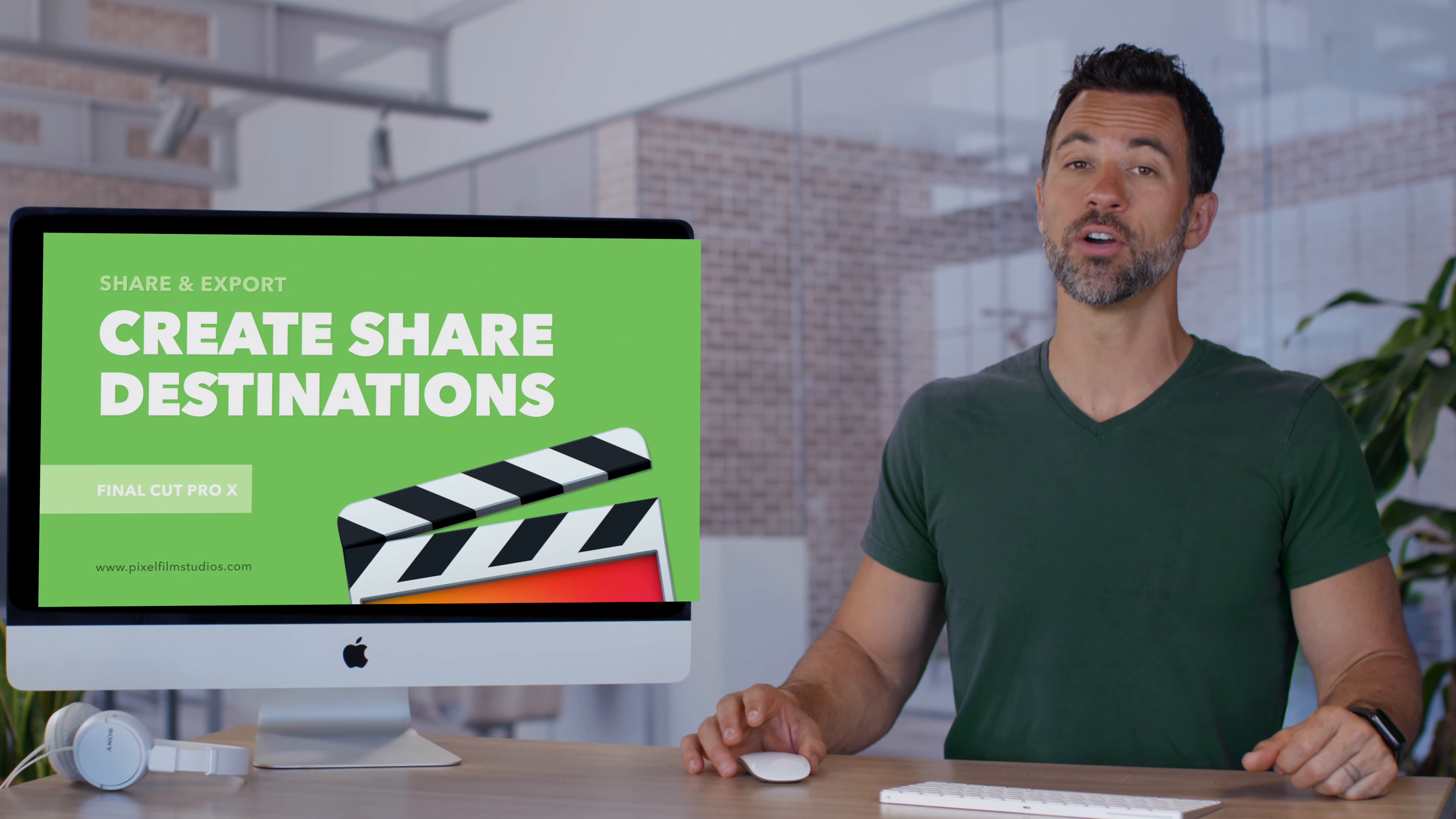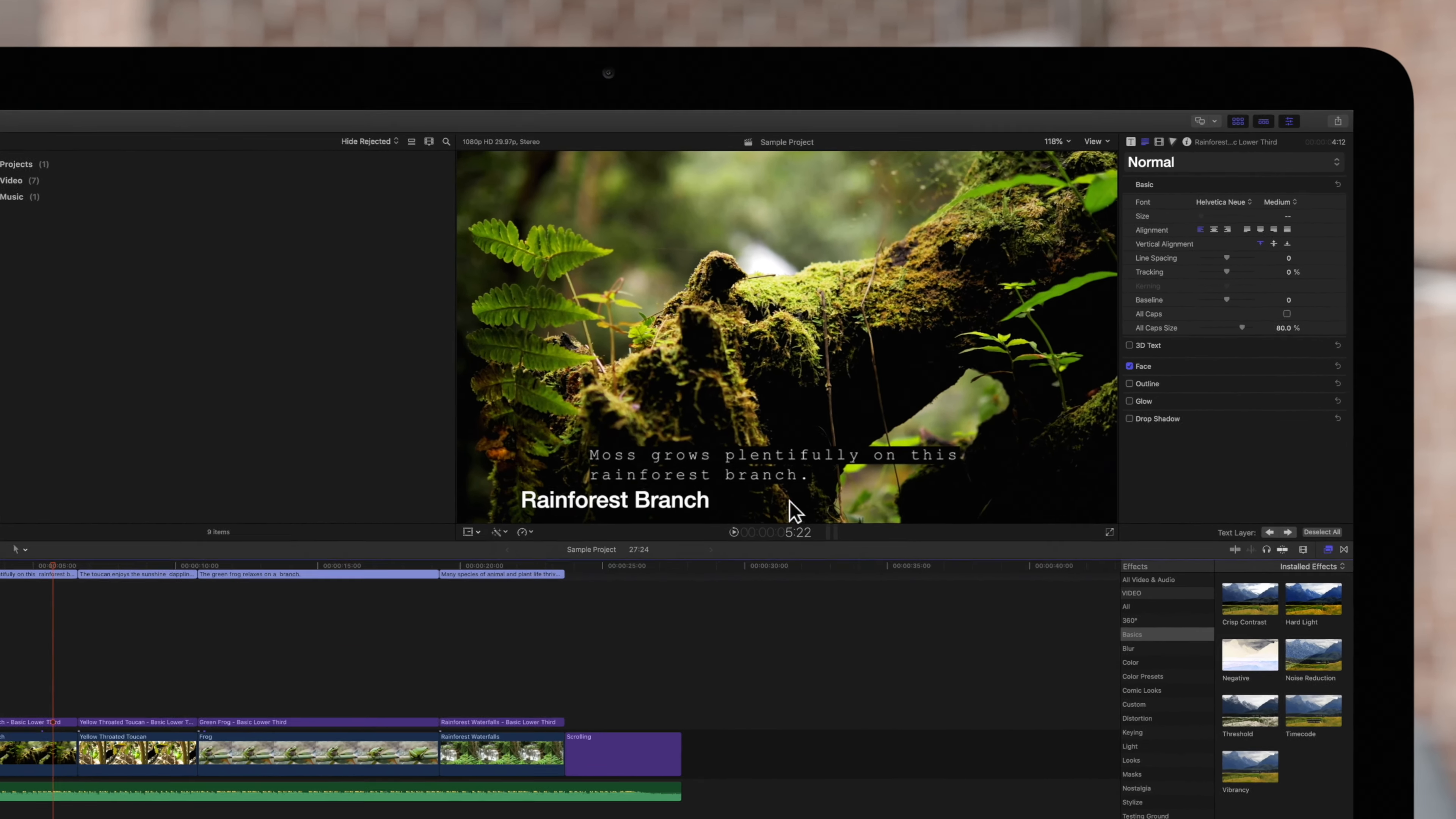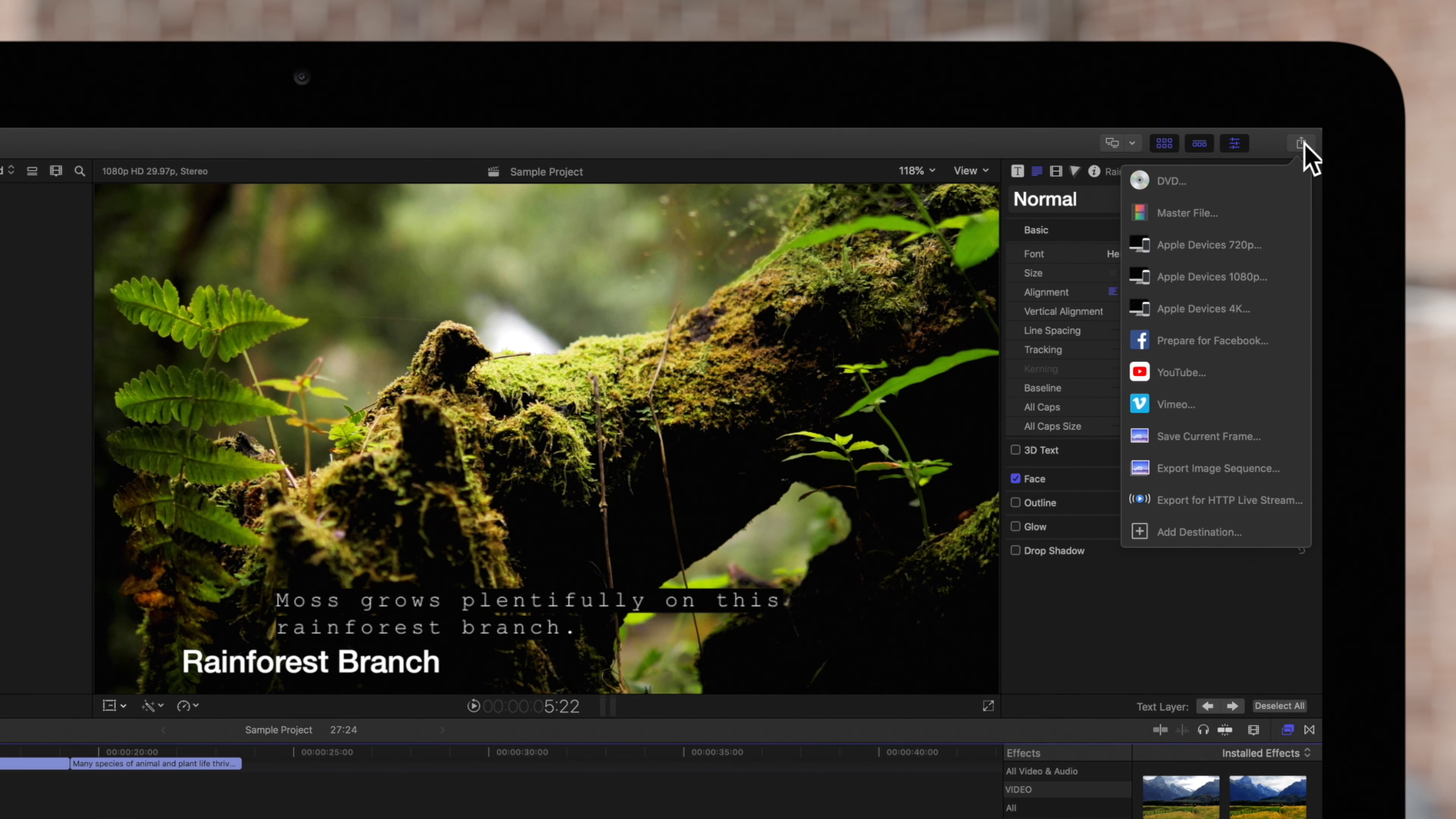Today we're going to be going over different options for export in Final Cut Pro. By default you may not have some share destinations available in the share menu. To add these you will need to create a new share destination and add it to your share menu.